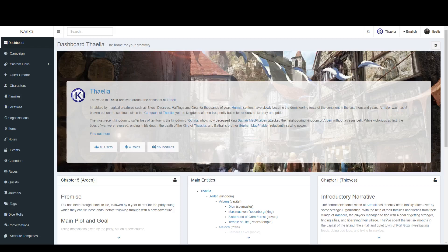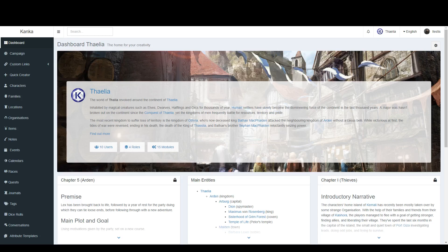Hello and welcome to another tutorial for Kanka, the free online worldbuilding and RPG campaign management tool. This video will cover public campaigns, what they are and how to configure them.